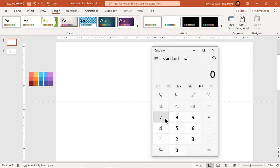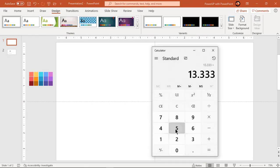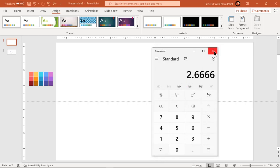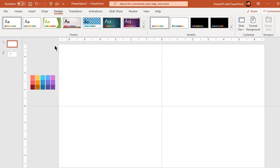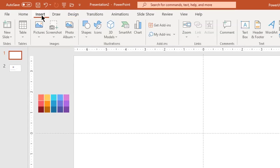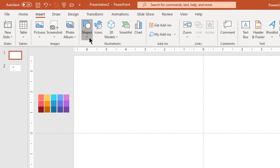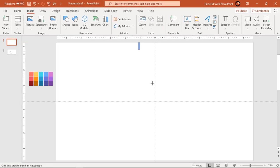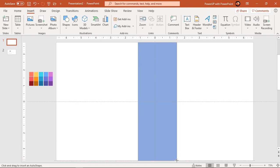Let's quickly do that calculation. So 2.67 inches will be the width of each rectangle shape. Go to the Insert tab and draw a rectangle shape with height equal to that of the slide and width equal to 2.67 inches.